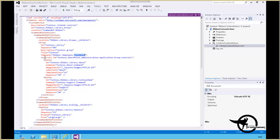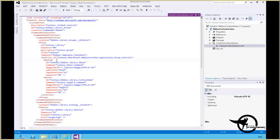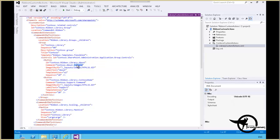And then into that group we're adding the controls. We're giving the ID Contoso SharePoint Administration Application Group Controls, and we're placing a button onto that ribbon. The button ID Contoso.Ribbon.Library.About will execute the command Contoso.About.Command. So that's later on where we'll add the command UI handler. This is the command UI definition, so we're defining the UI that's going to execute the command here.